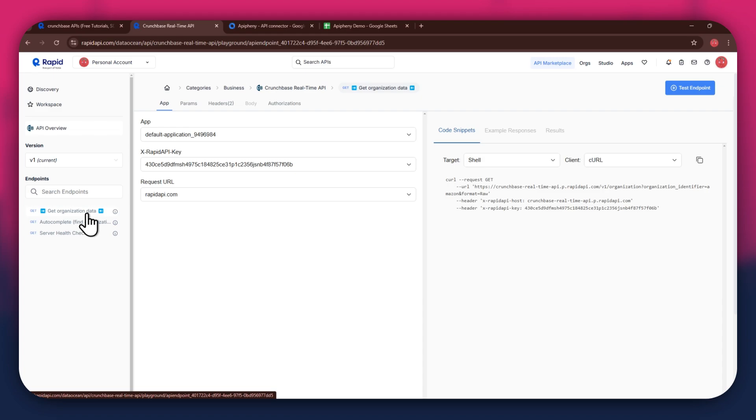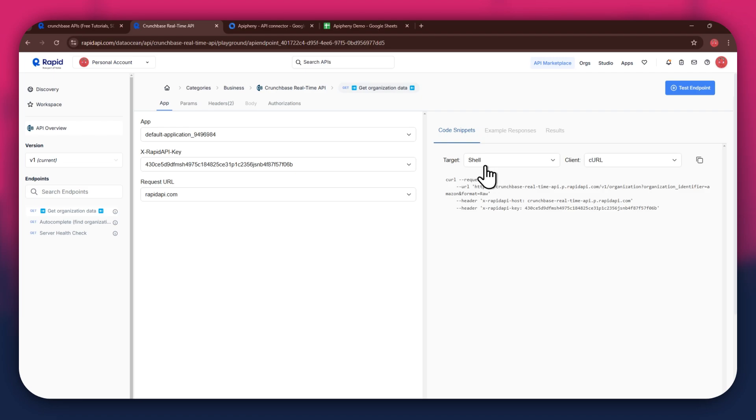But if you're integrating a different API, then the number of endpoints may differ. After selecting a specific endpoint, get to the Code Snippets section at the right side and make sure to select Shell and Curl in the Target and Client fields respectively, as this snippet helps in getting the header keys easily.